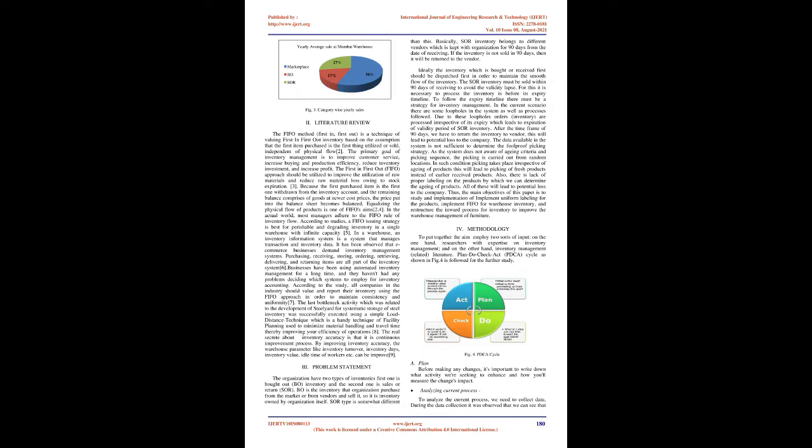Problem Statement. The organization has two types of inventories: First one is bought out (BO) inventory and the second one is sales or return (SOR). BO is the inventory that organization purchases from the market or from vendors and sells it, so it is inventory owned by organization itself. SOR type is somewhat different. Basically, SOR inventory belongs to different vendors which is kept with organization for 90 days from the date of receiving. If the inventory is not sold in 90 days, then it will be returned to the vendor.